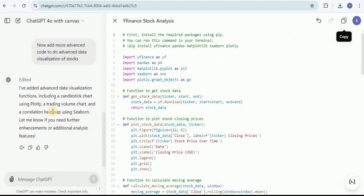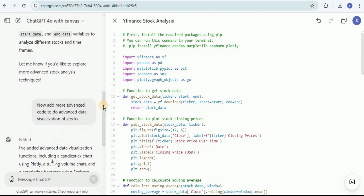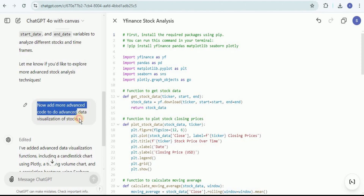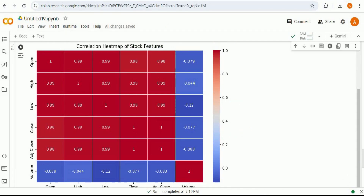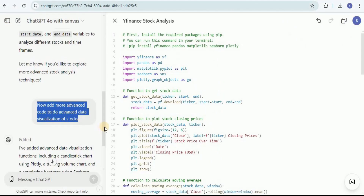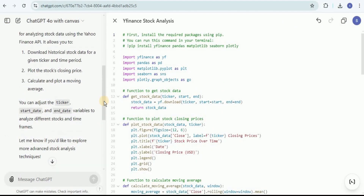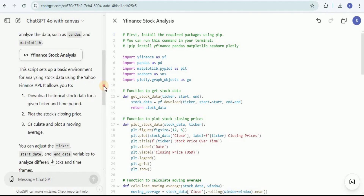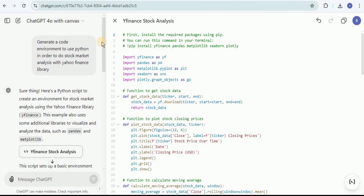You can see that instead of creating an entirely new conversation, I simply asked it to add more visualizations to the same code. Rather than giving me completely new code, it changed the already existing code and added the new requirements, which produced all of these new visualizations. This is one way of performing stock market analysis without having a dataset.